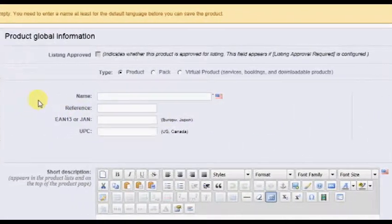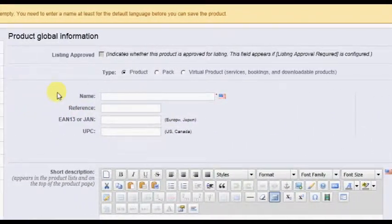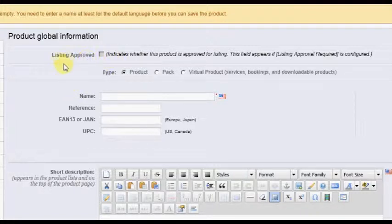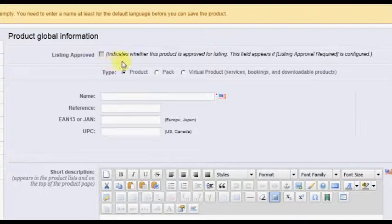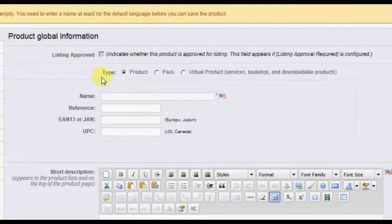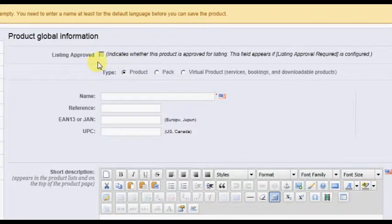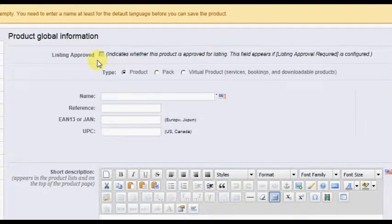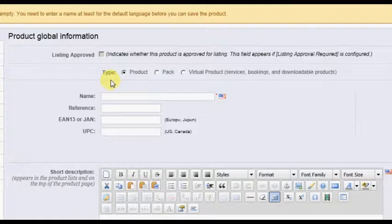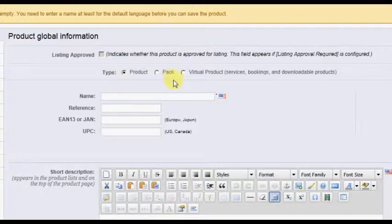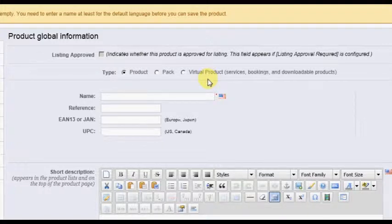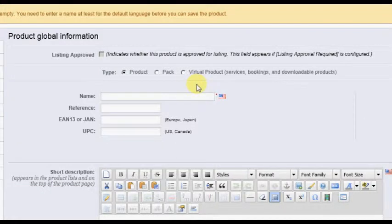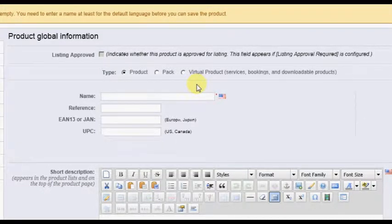The main difference being the top two sections of the screen: The Listing Approved checkbox, which will be checked if product approval is not required and unchecked if product approval is required by the store administrator. And the type of product, which can be a single item product, a product pack, or a virtual product. A virtual product, again, is one which can be downloaded from the store as opposed to a physical product which must be shipped.